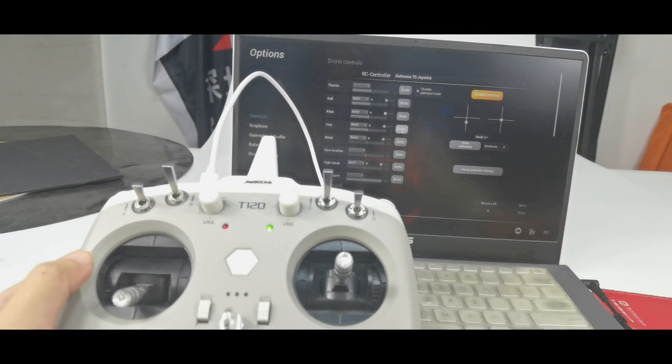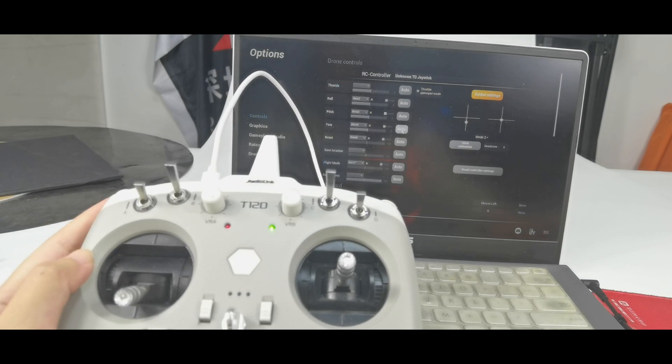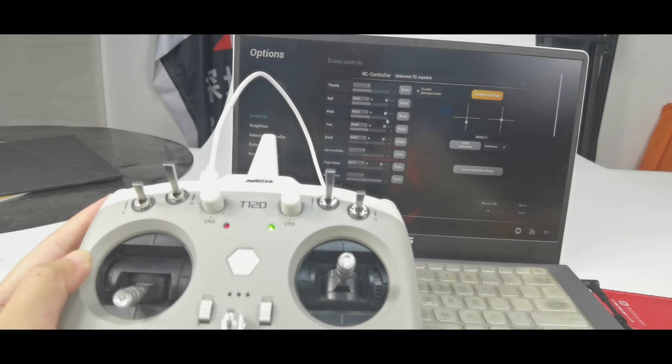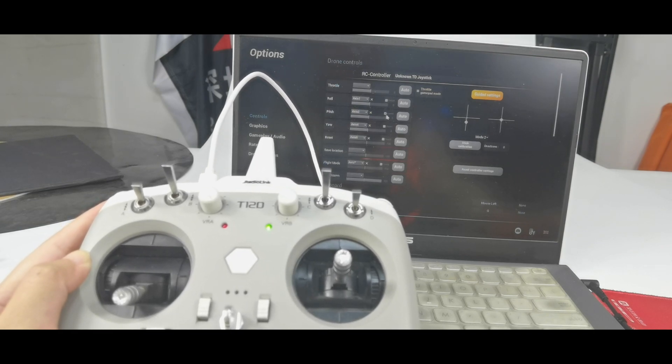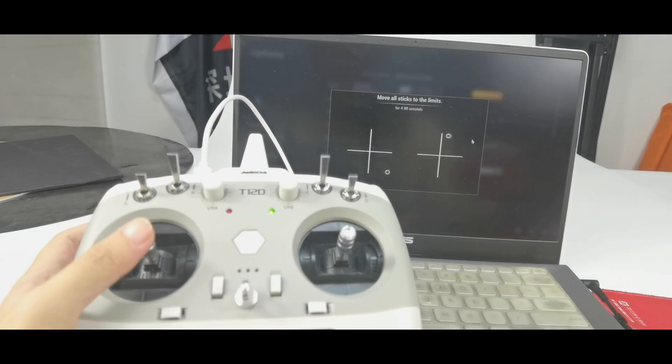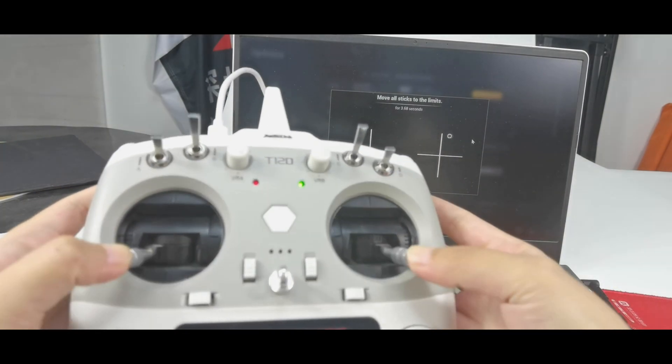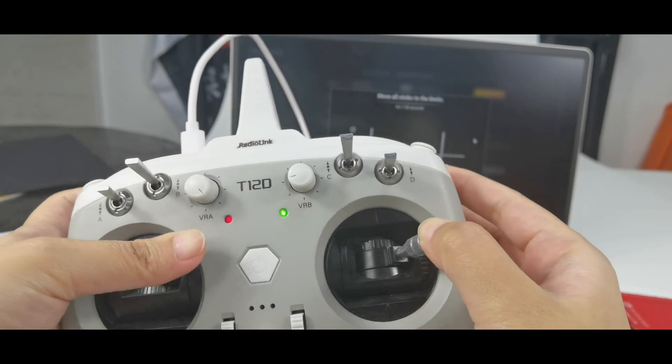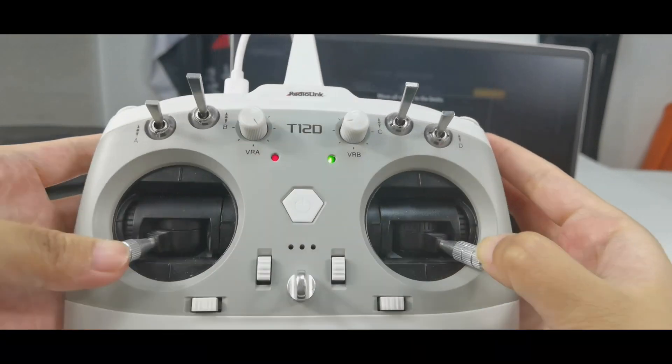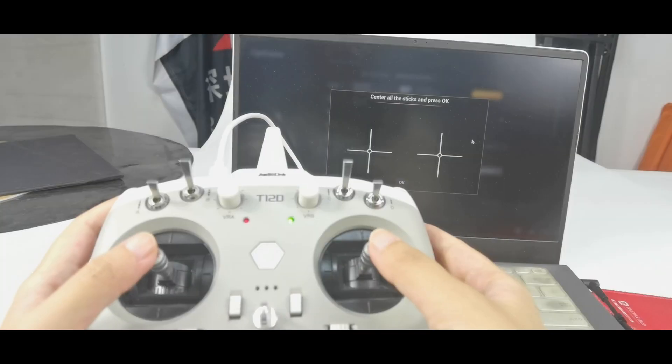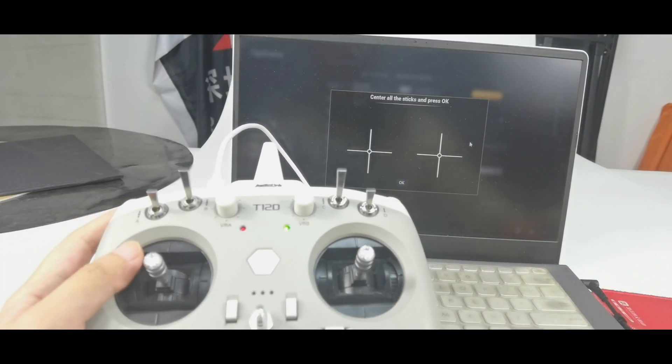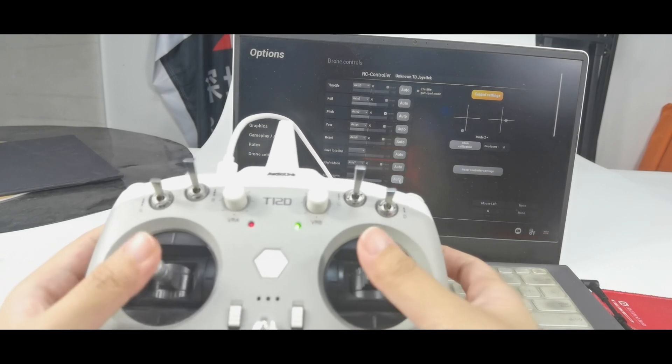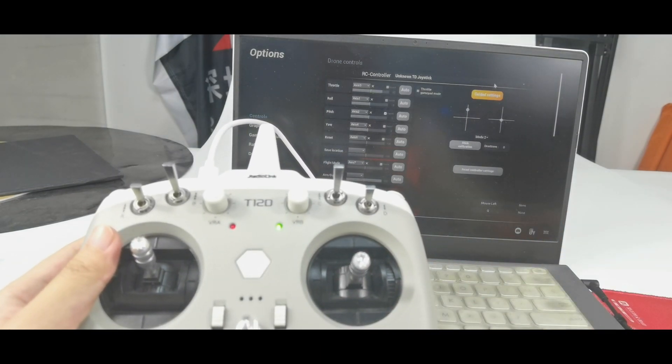And pay attention. If the movement of the stick is opposite to the bar movement here, please click invert here to correct the movement of the stick. And after that, click stick calibration. Enter auto sticks and press OK. And move all sticks. We can see the movements are correct. Which means the calibration is done.